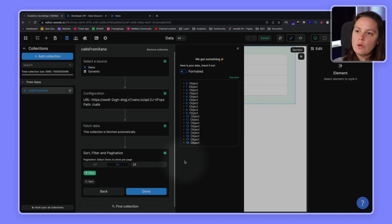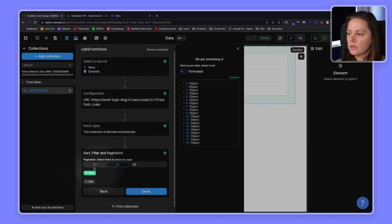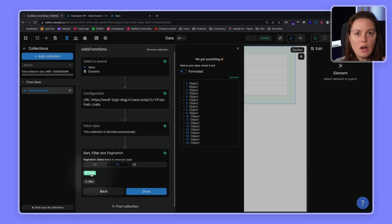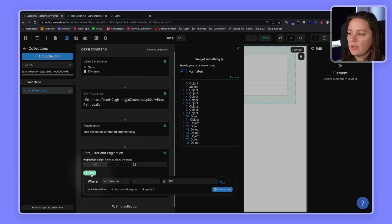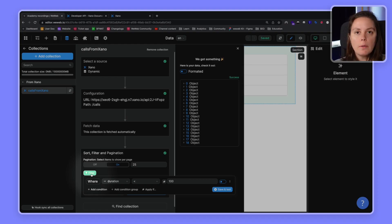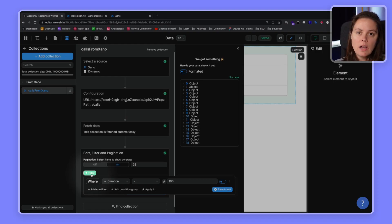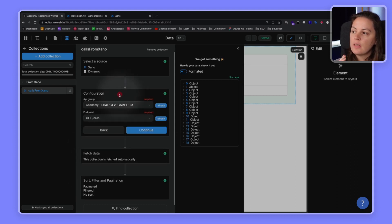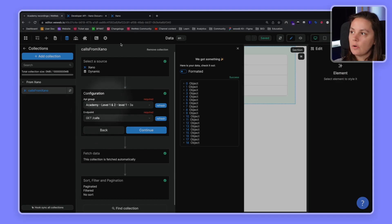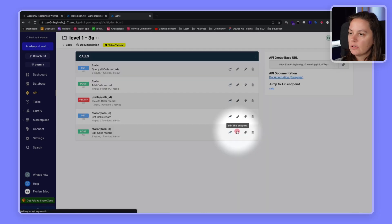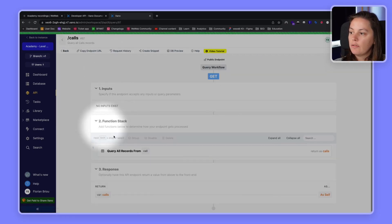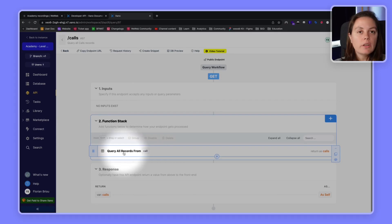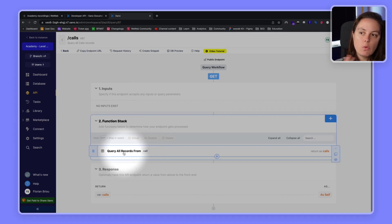If you add what we call a front-end filter, so this is a front-end filter. This is a filter that we make on the WeWeb side of things, and it would be the same using other tools. This is a filter that you add after the front-end, after the user's browser has already fetched the data from Xano. So, if you want to load less data in your front-end, then this is the call that you need to change in Xano. So, you would need in Xano, in your API calls, you would need to add a filter, for example, saying only return the calls where the duration is less than 100.